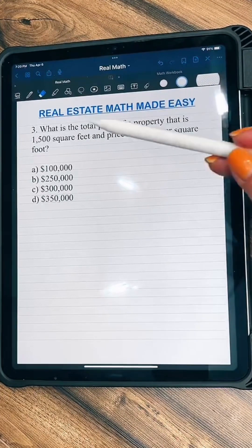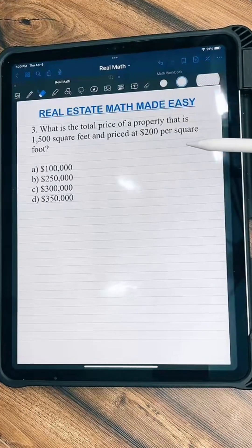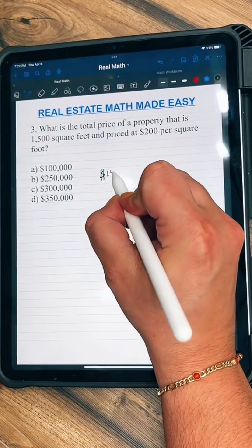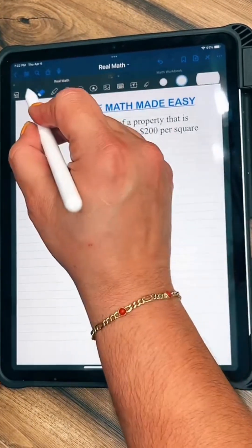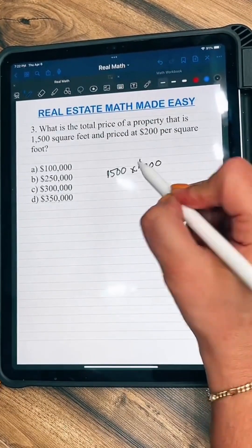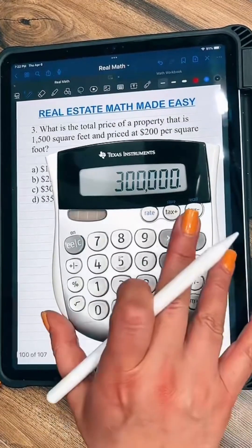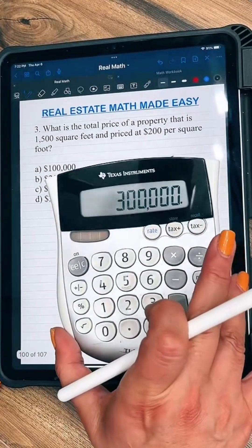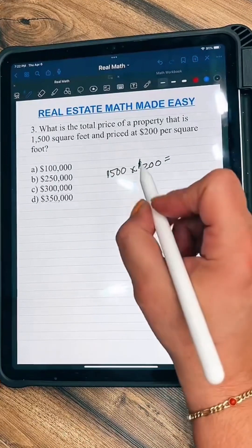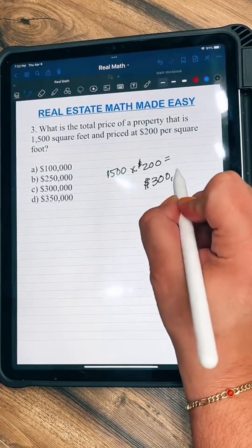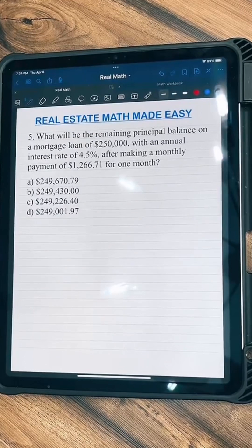What is the total price of a property that is 1,500 square feet and priced at $200 per square foot? We're just going to say 1,500 square feet times $200. When we punch that into our calculator — I'm a former math teacher but I still need a calculator — our answer is $300,000.